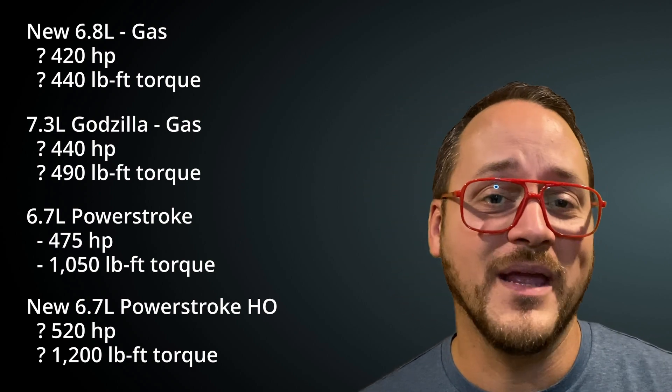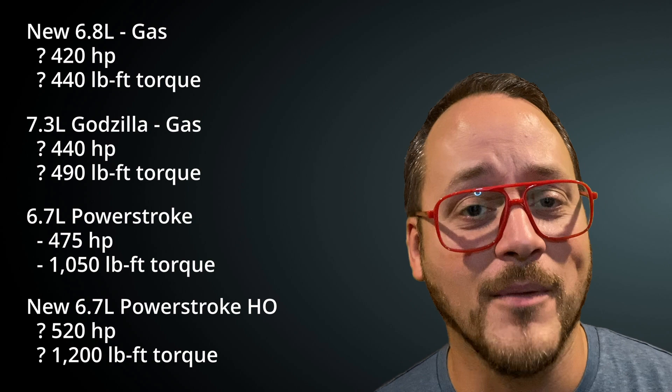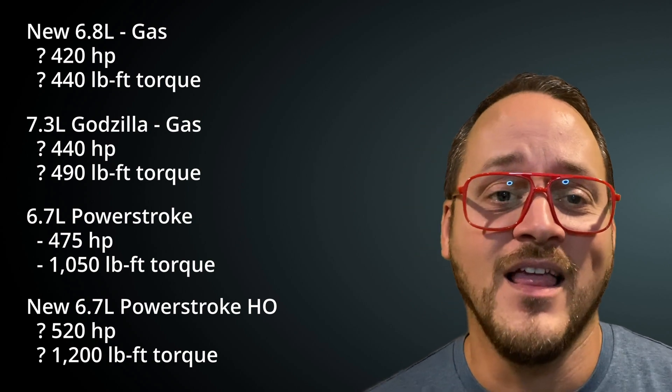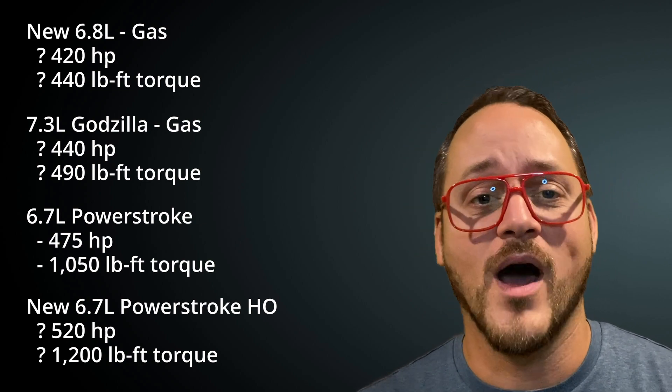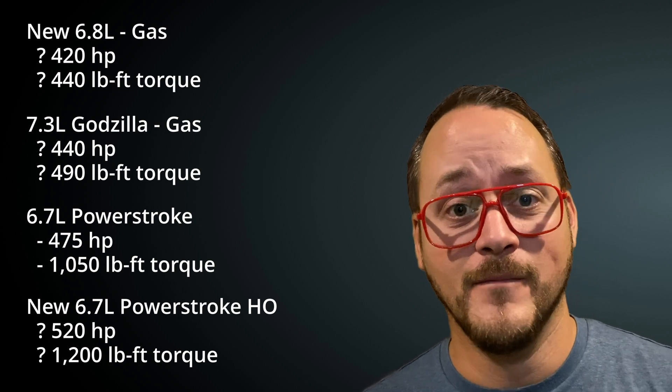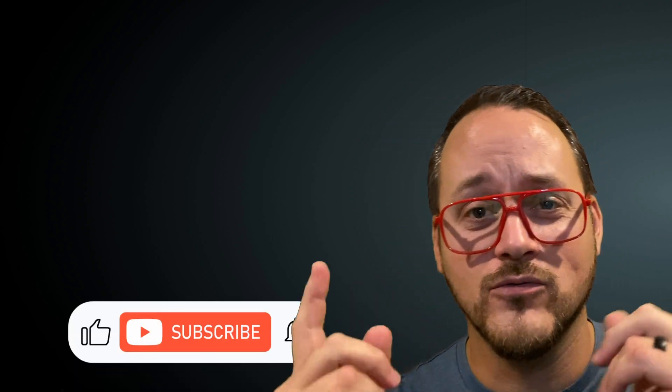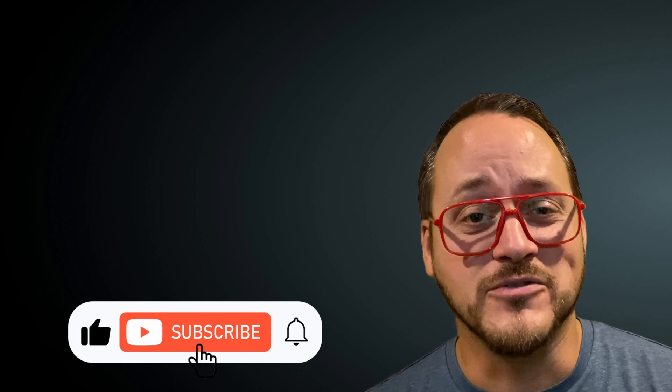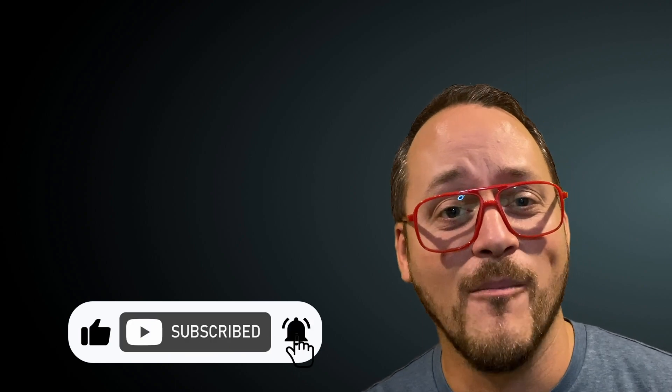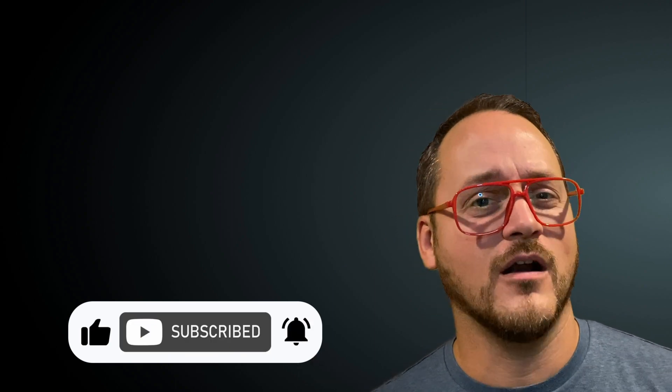That's all I've got for today. If you want to see more about the 2023 Super Duty features, I'll be linking that video somewhere. Don't forget to like and subscribe if you want more truck and RV content. I'm Ryan. Thanks a lot.